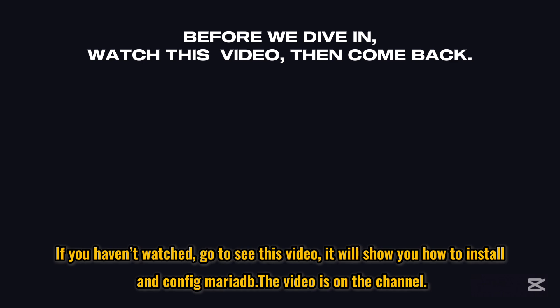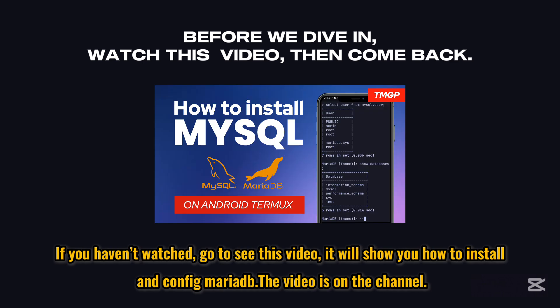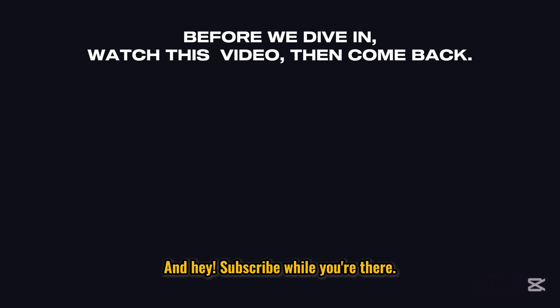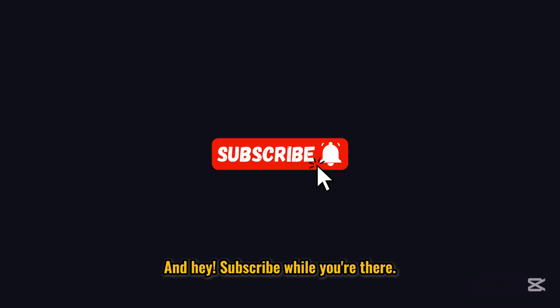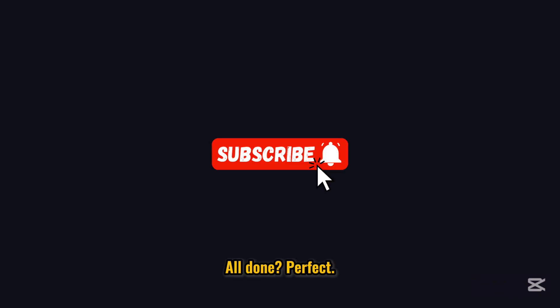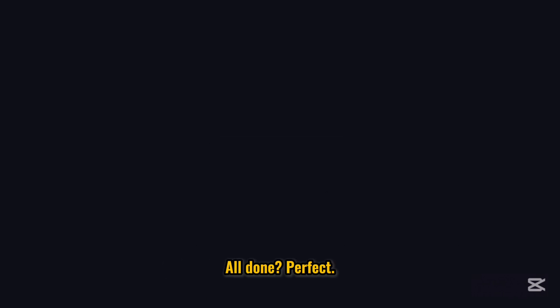Before diving in, if you haven't watched, go see this video. It will show you how to install and config MariaDB. The video is on the channel. And hey, subscribe while you're there. All done, perfect.